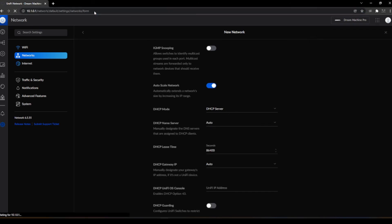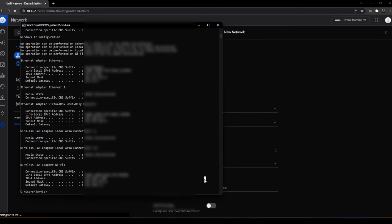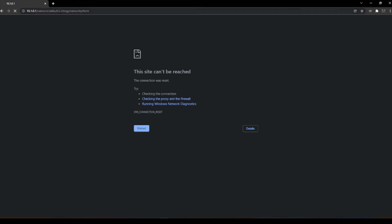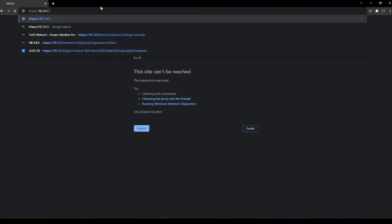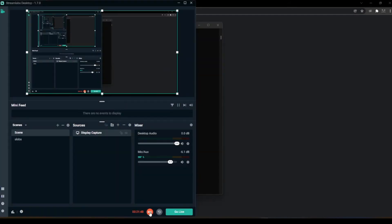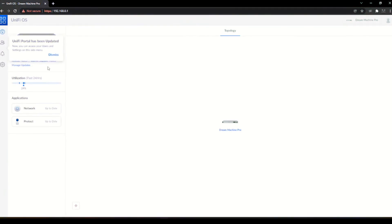I tried to go back to the main screen — not working. I checked my IP information to make sure it was good, and at that point it disconnected me from the Dream Machine entirely. The Dream Machine had crashed, completely locking up the LAN interface. I decided it was time to stop the recording and roll everything back to factory defaults.